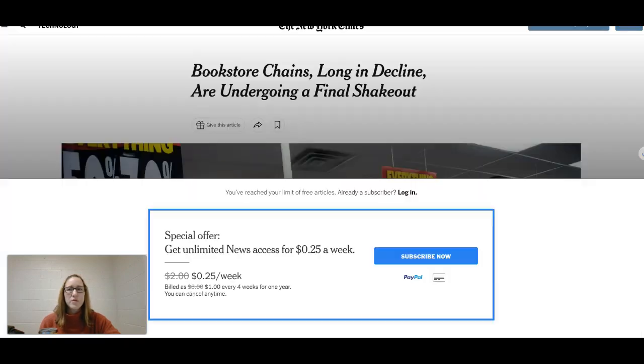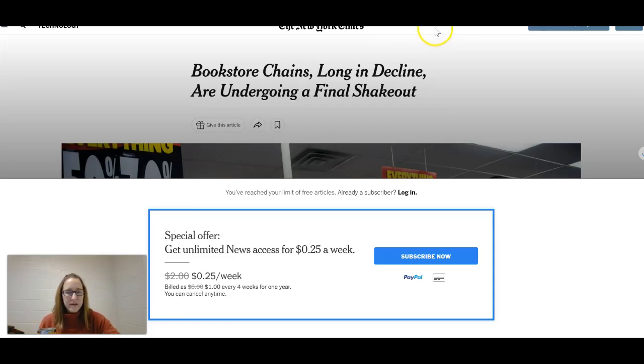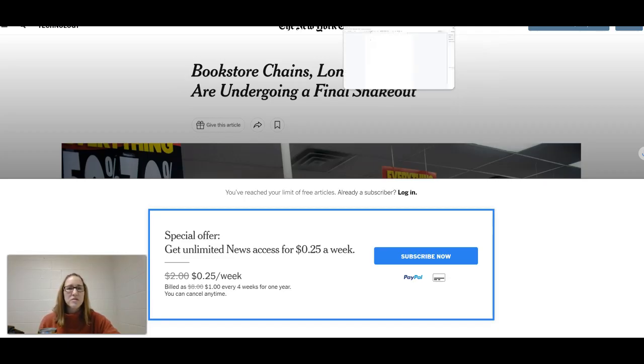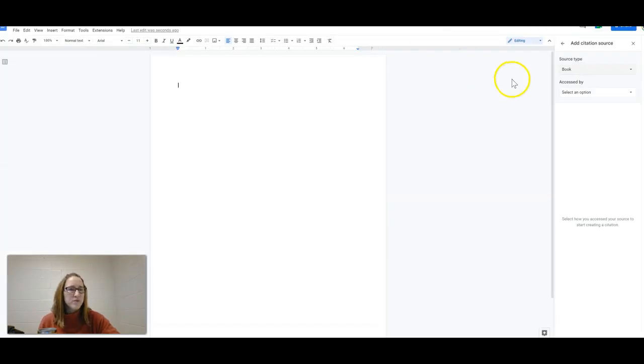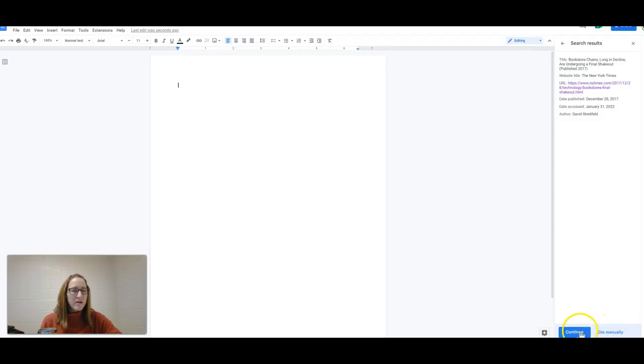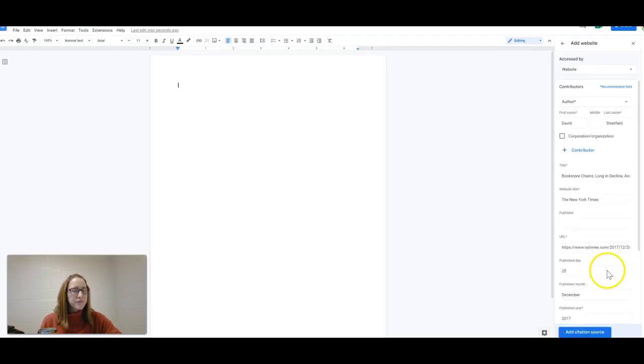So I'm going to come here to my New York Times. I hate that it now makes you pay to subscribe in order to get more than a certain number of views per month. Anyhow, okay, that looks good. And we can always cite manually if the information that's pulling isn't accurate, but I'm going to continue.